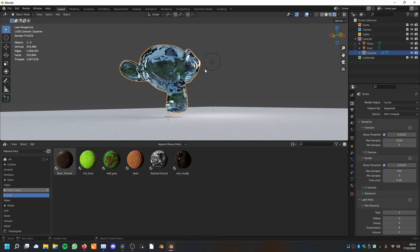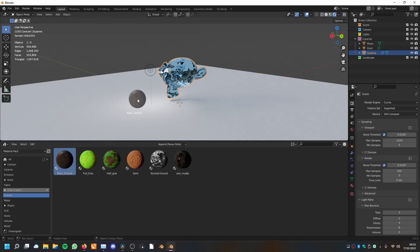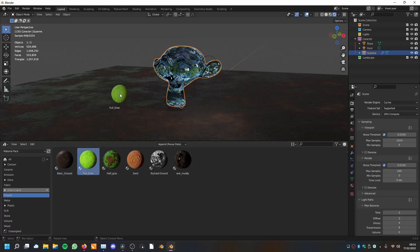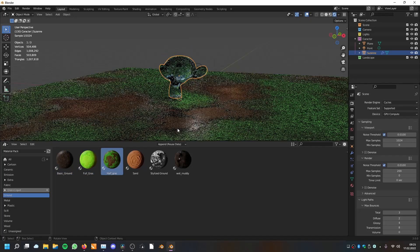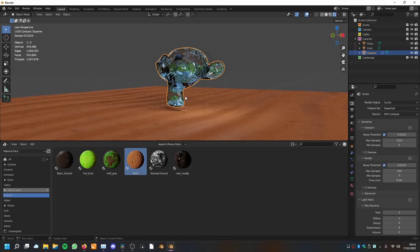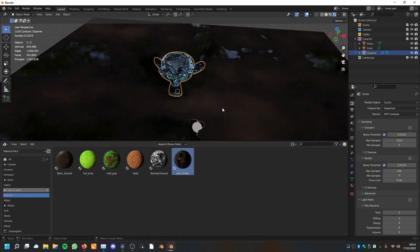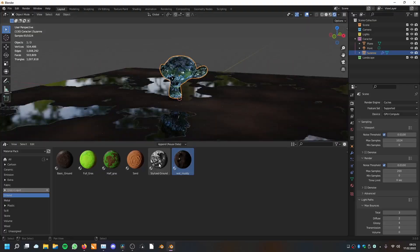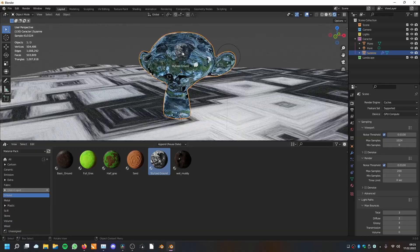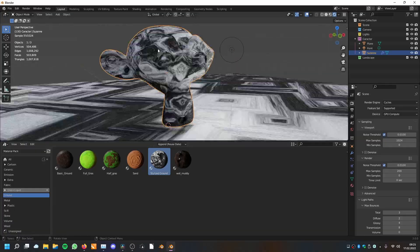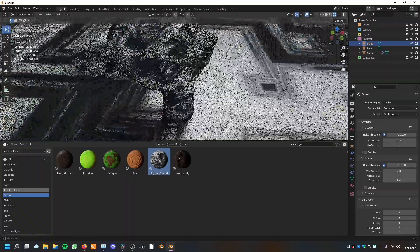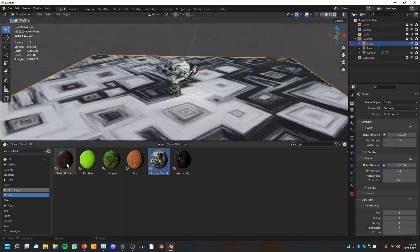Then we have the ground materials, which are also interesting. We can view them in Cycles. We have the basic ground, the full grass, and the half grass. Then we have the sand material, which I really like, and wet and muddy ground, and also the stylized ground — you can use that for a stylized moon texture or something like that. It looks a little bit more interesting on curved things than on a plane.